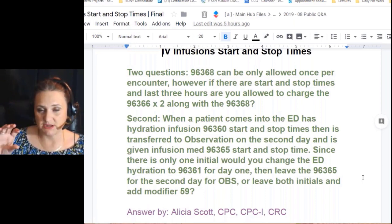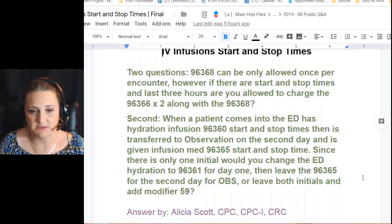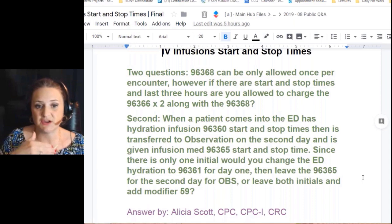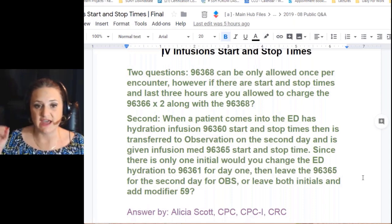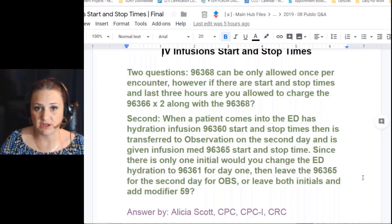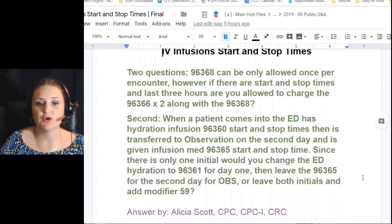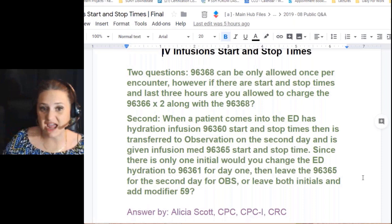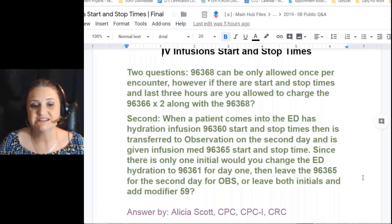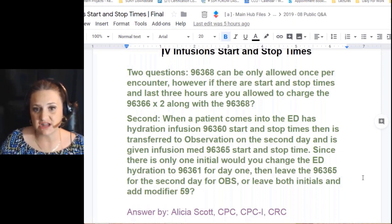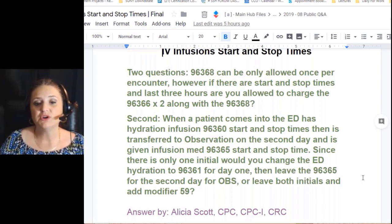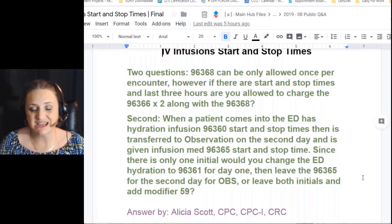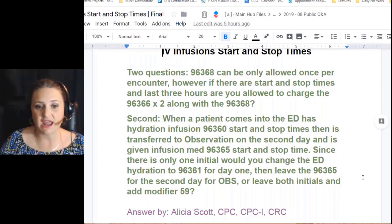The second question was: if a patient goes into the ER and they are doing a hydration infusion — meaning they're dehydrated, not getting additional medication, not therapeutic, no chemo — using code 96360 to start with a stop time, then is transferred to observation on the second day and given an infusion med coded as 96365 with start and stop, would you change the ER hydration to 96361 for day one and leave 96365 for the second day, or leave both initial codes and add modifier 59?